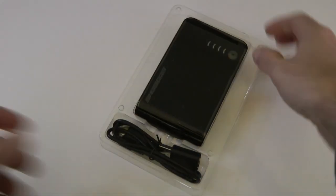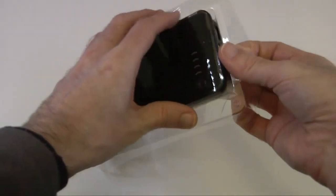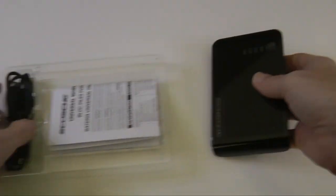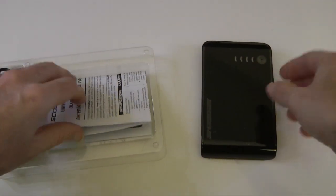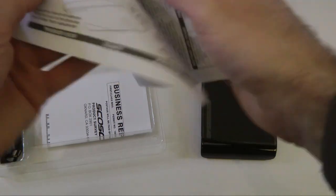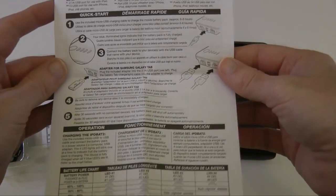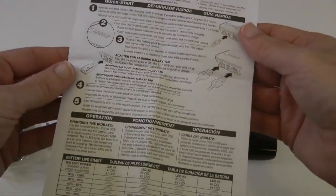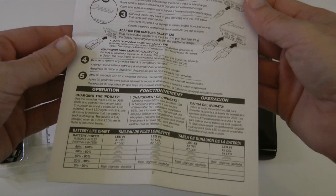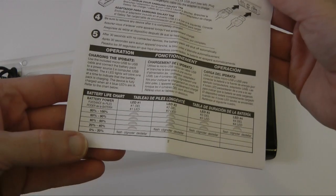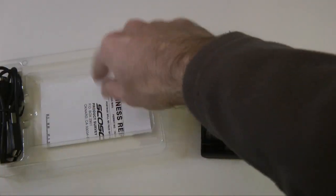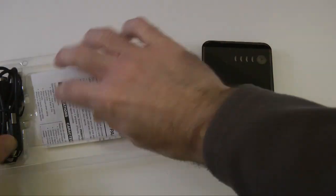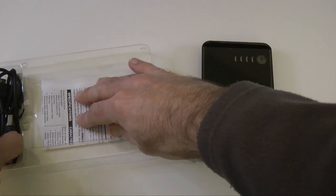Now I have reviewed other ones of these in the past, and I must admit that this one is very well made. You get some instructions in here. It tells you about the LEDs, what the charge statuses mean, and how to use it. We also get some warranty card in there as well.